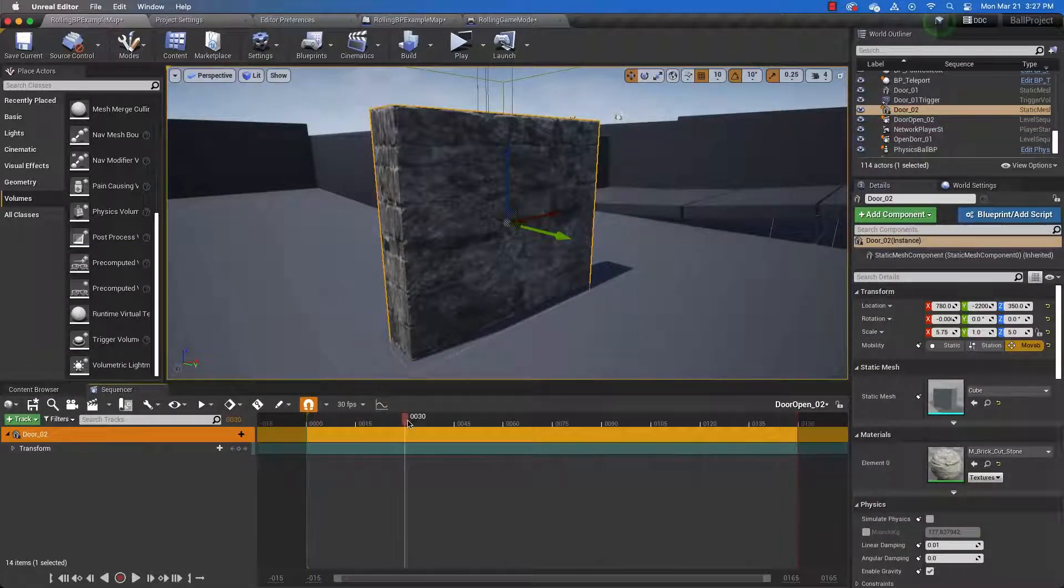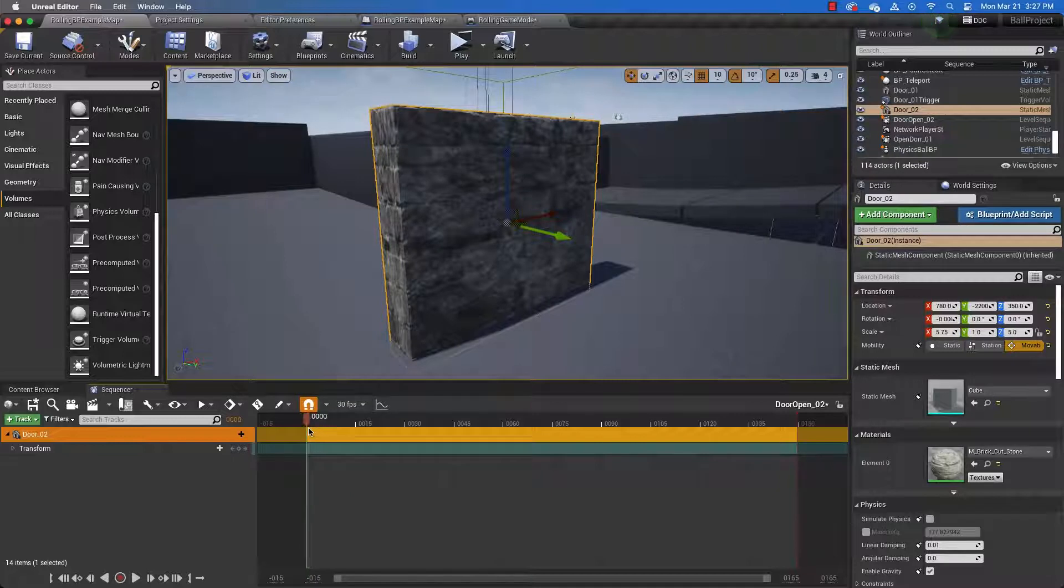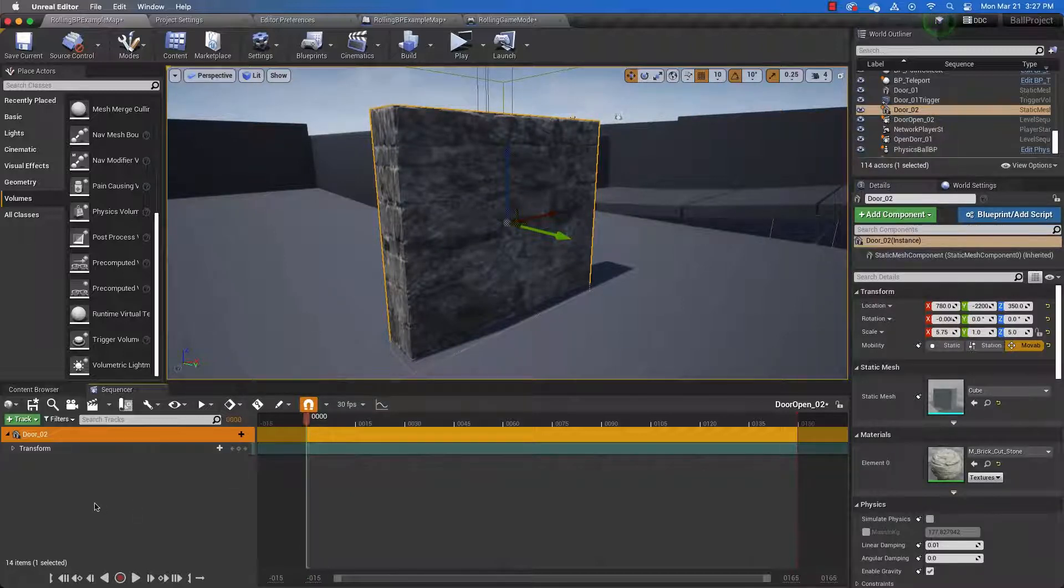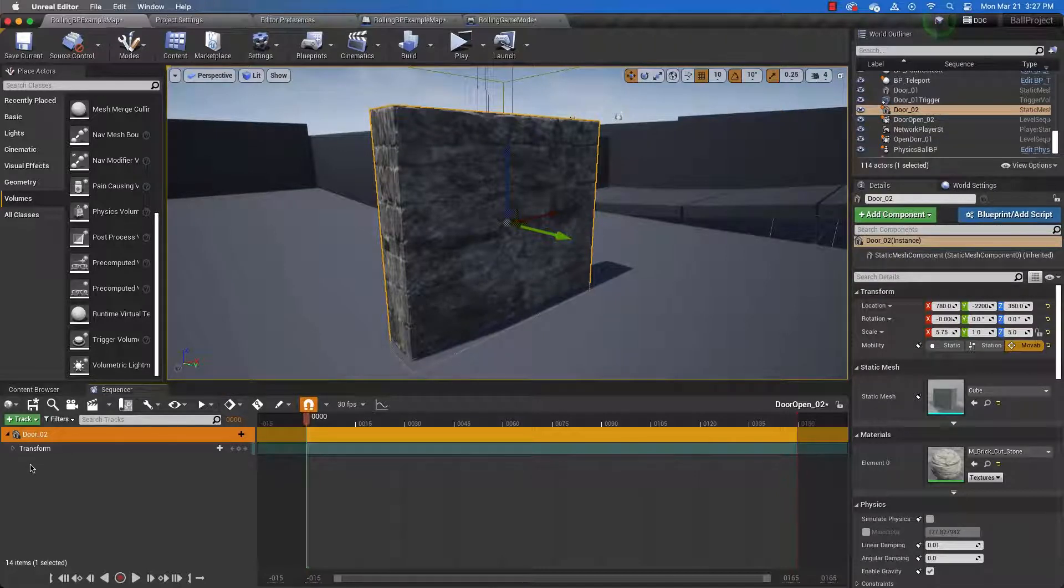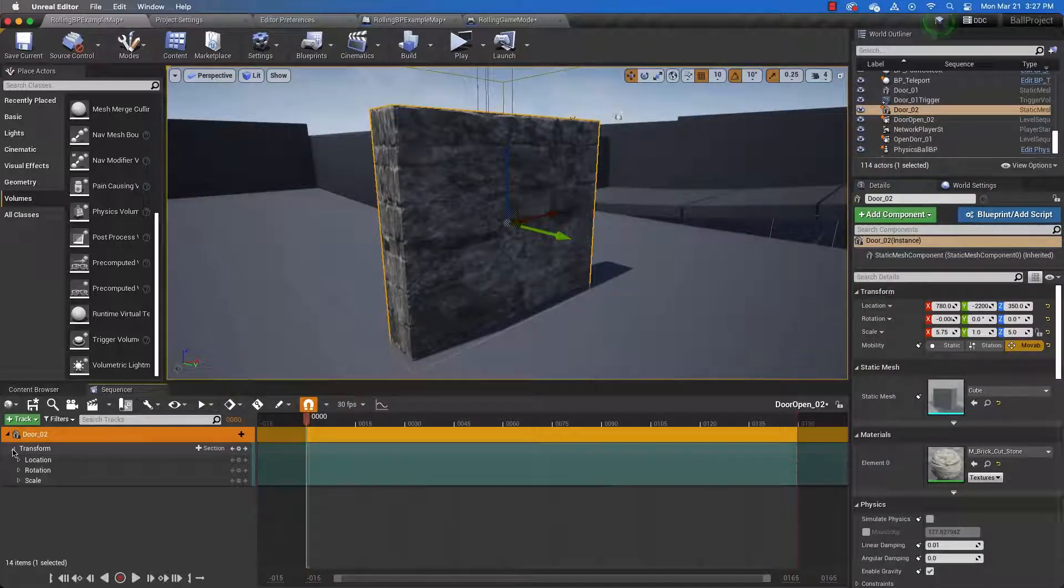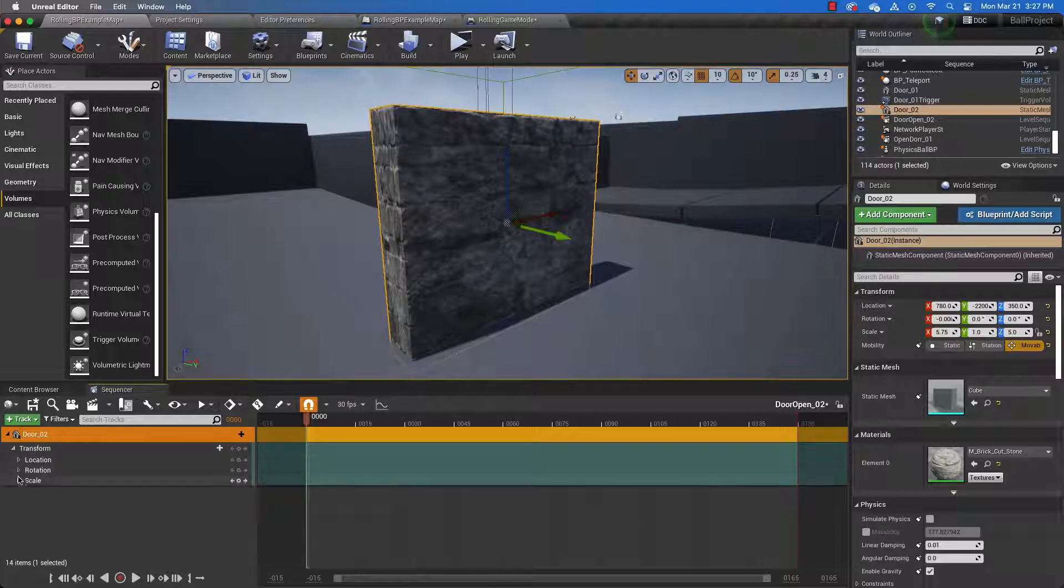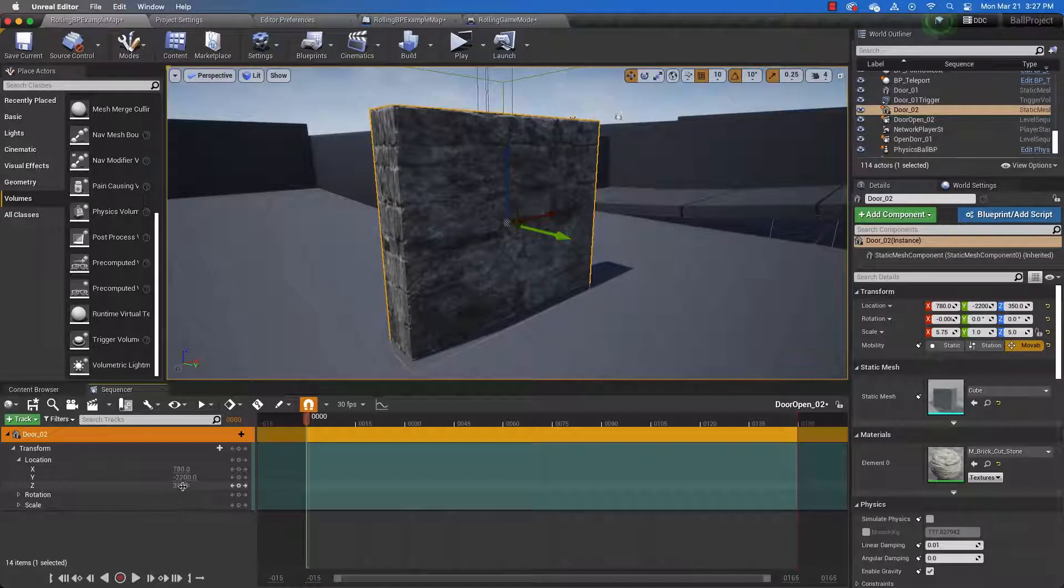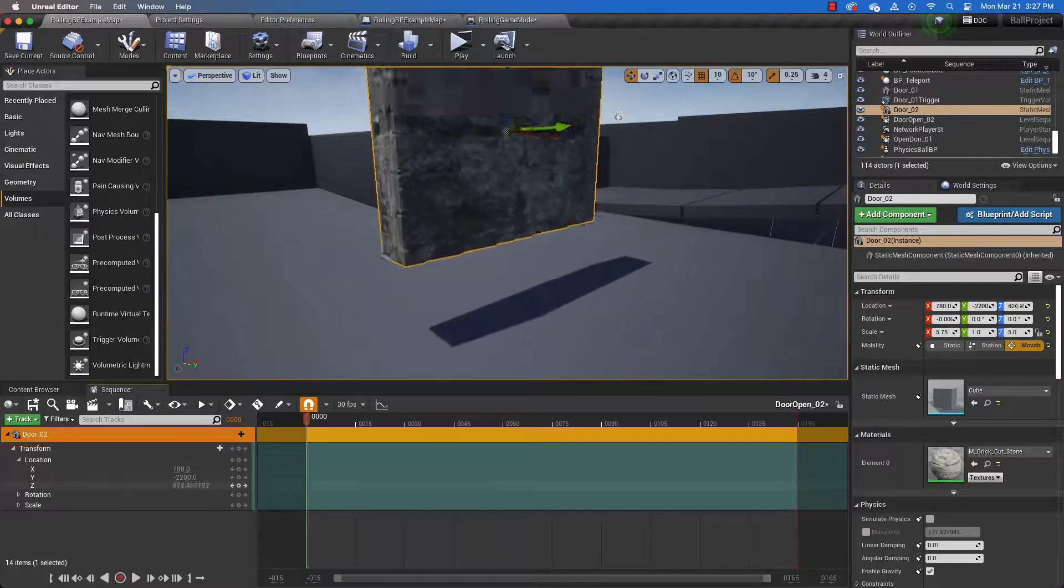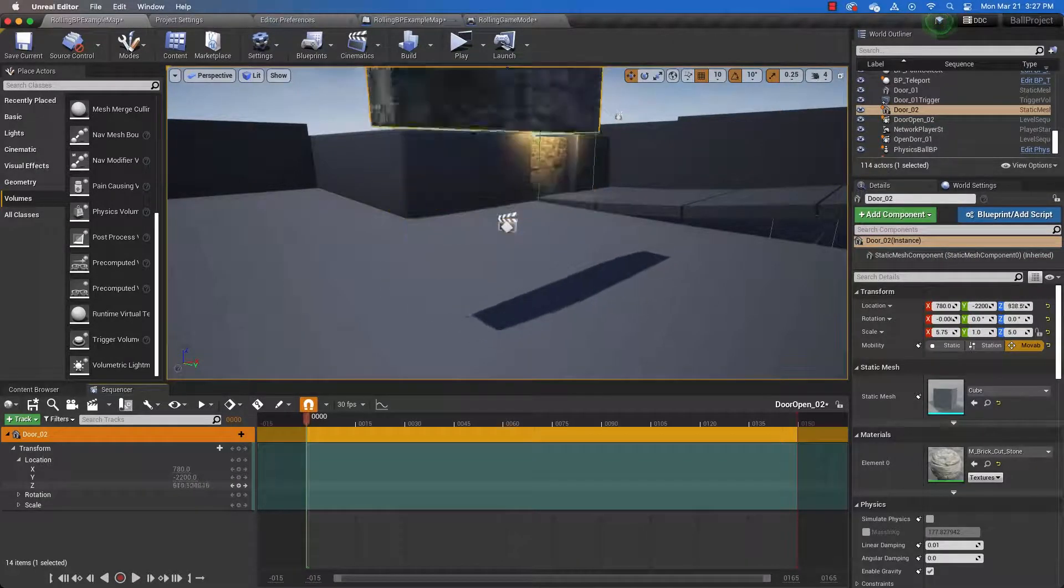And our playhead appears in our timeline right here. Here is the keyframe button. And what we're going to animate is this door going up and down. So that is under transforms. And we are transforming the location of this door, not the rotation, not the scale. And the direction that we're animating is Z. And this goes up and down, as you can see.